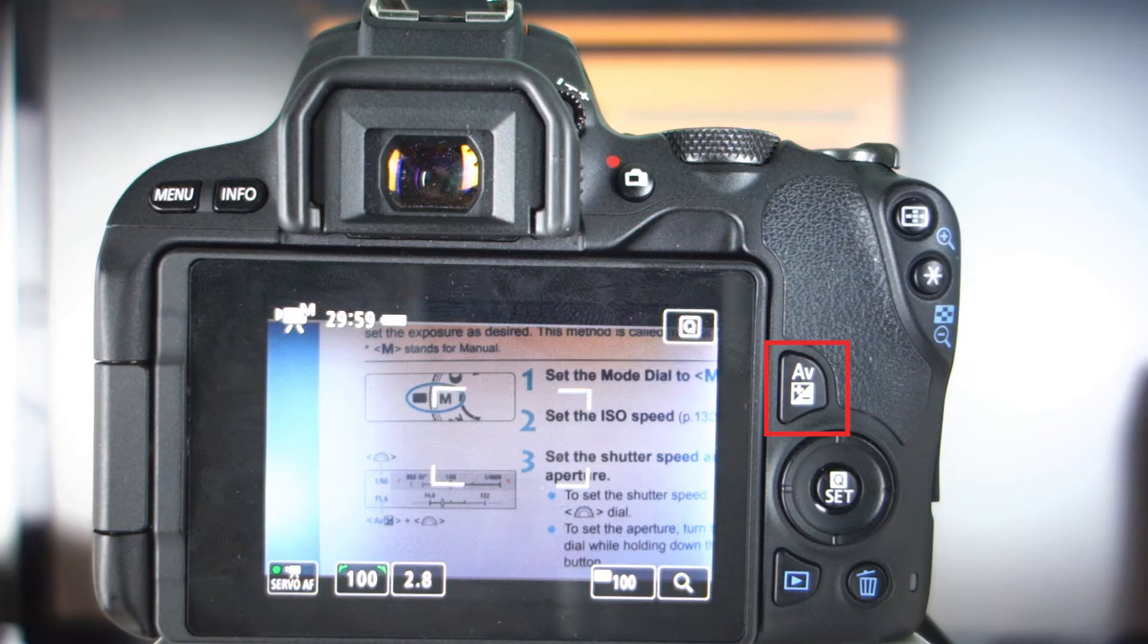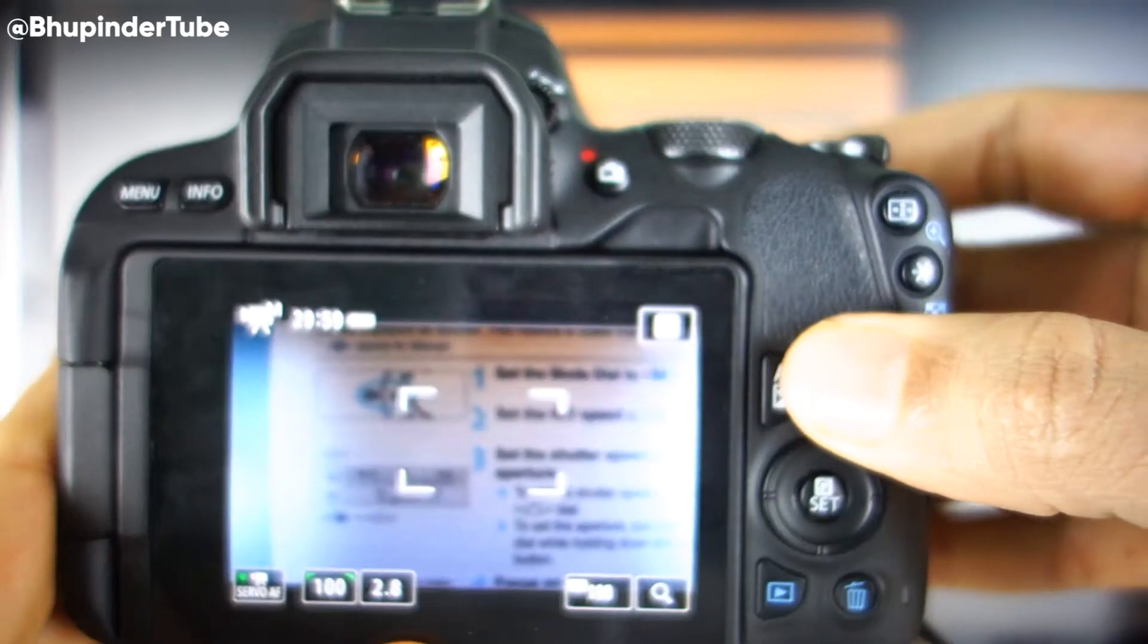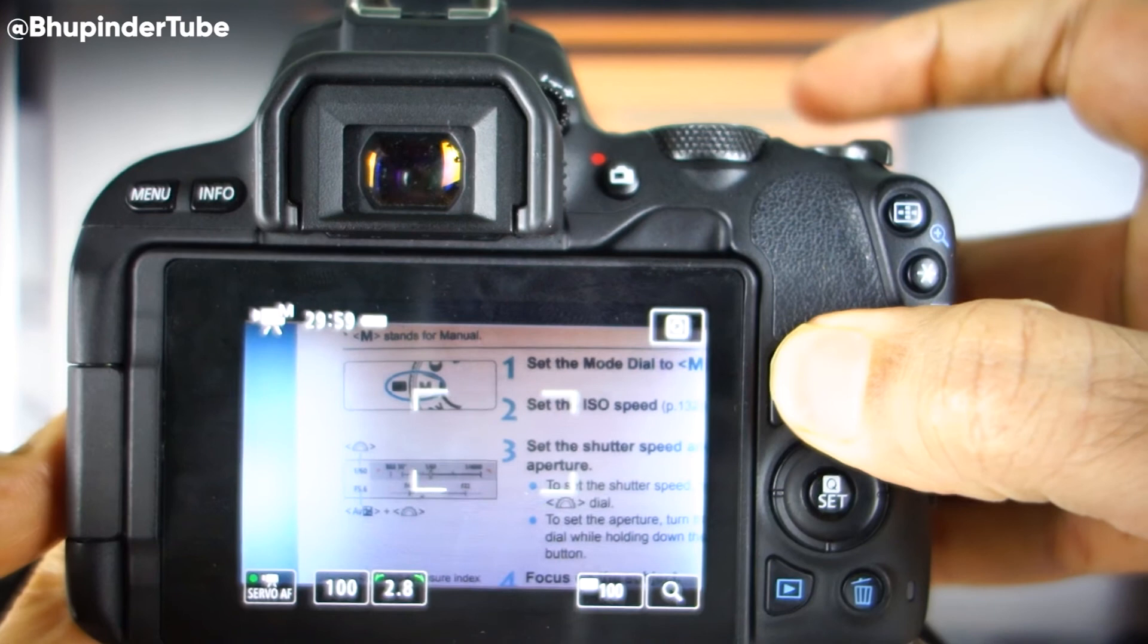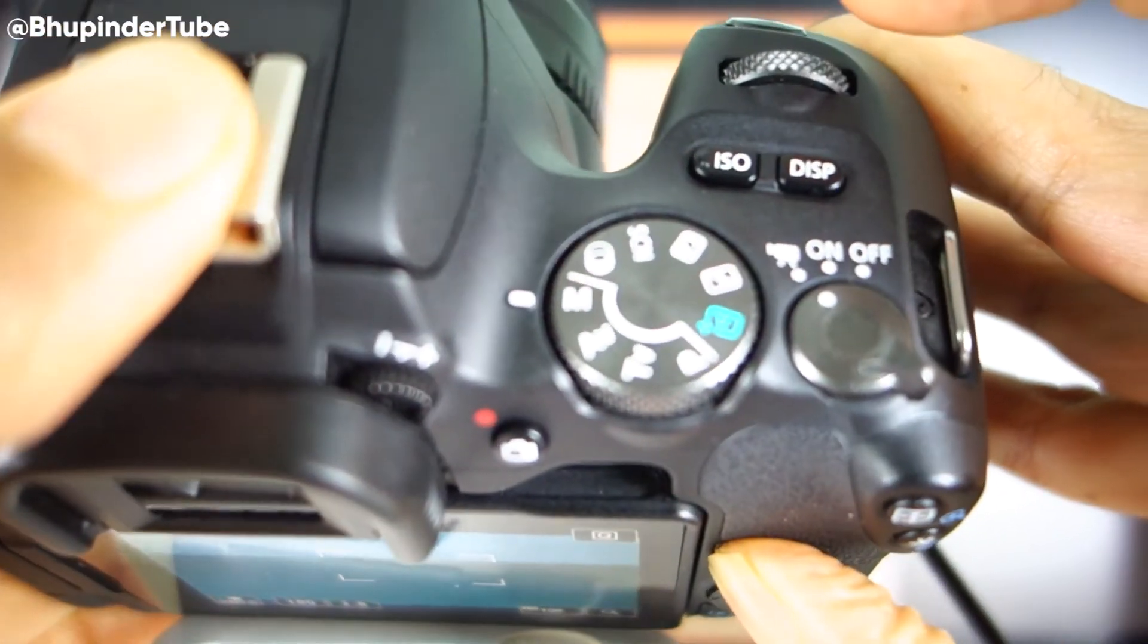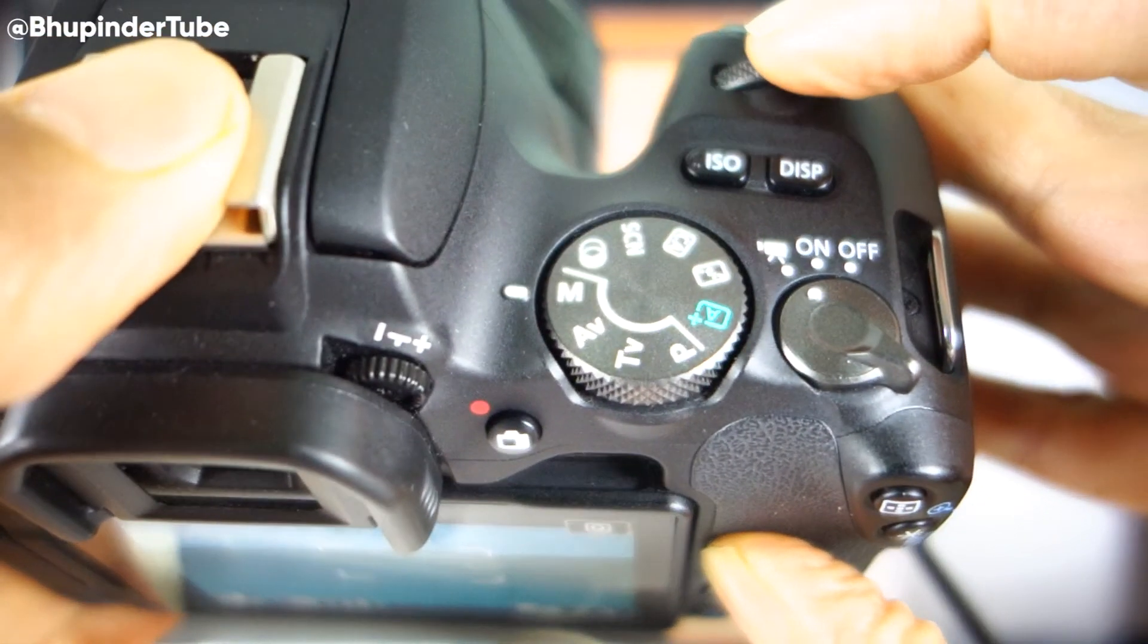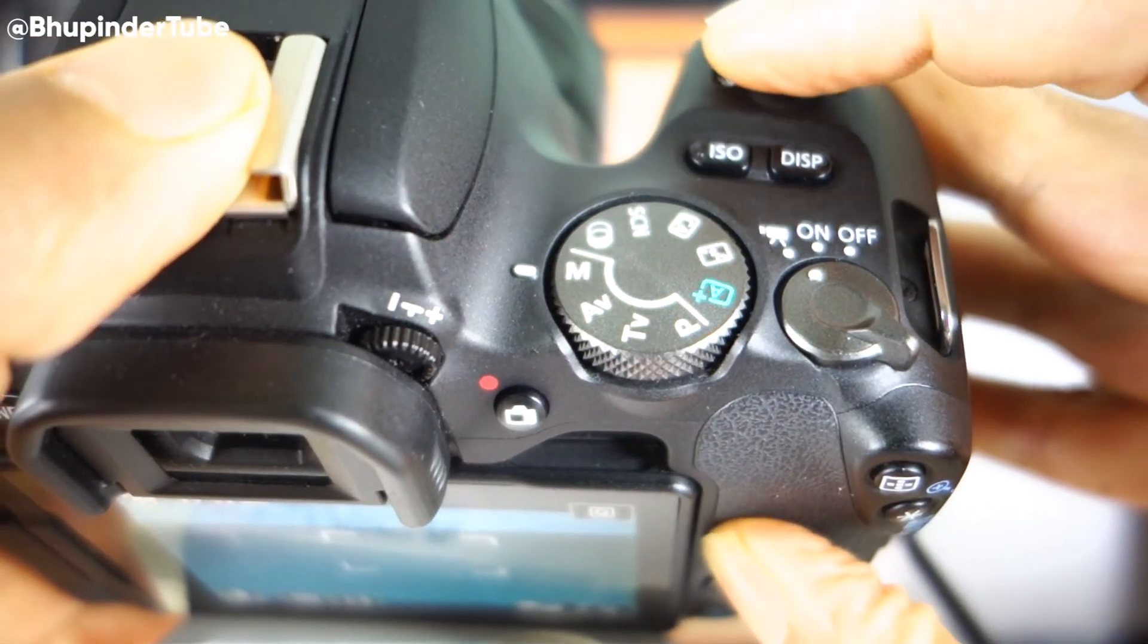To change the aperture value, hold the aperture button and then use the dial to increase or decrease the aperture value.